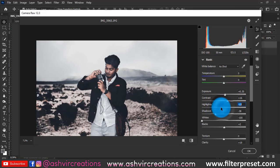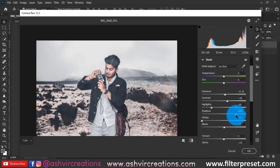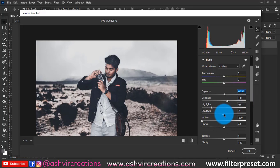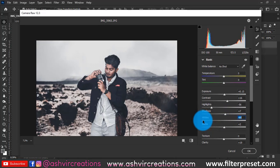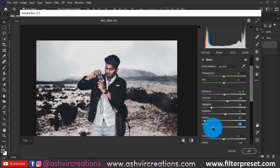Decrease the contrast a little and reduce the highlights. Increase the shadows slightly to maintain the black detail in the outfit. Increase the exposure a bit more, add a touch of whites, and decrease the blacks slightly — just a bit will be perfect.